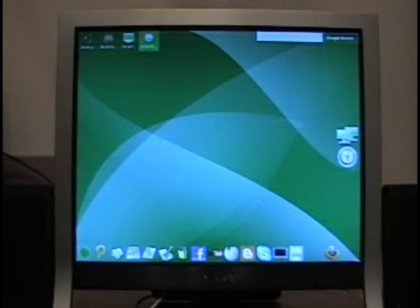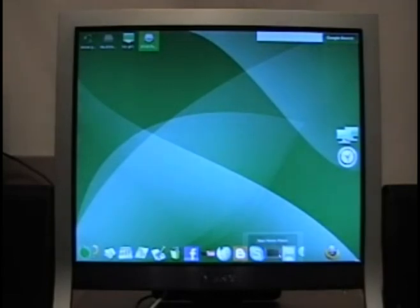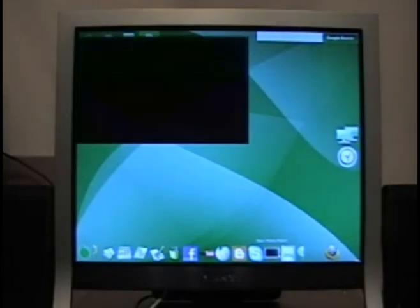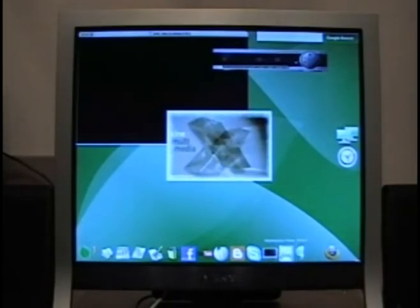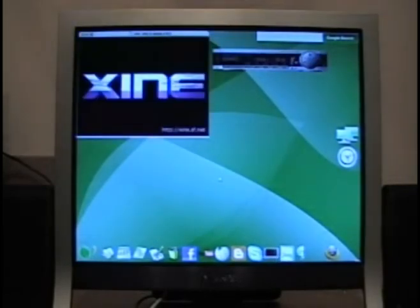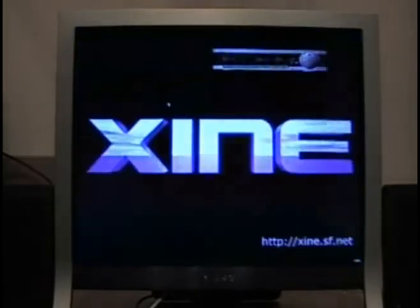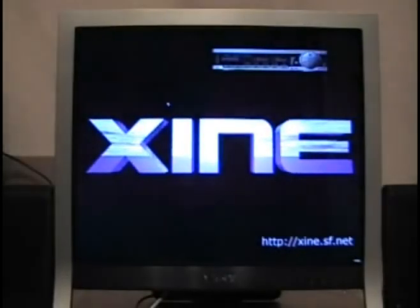I'm now going to the iBar, which has all the application icons at the bottom of the screen. I've clicked on Zine, which is great for audio files, video files, DVDs, and CDs too.